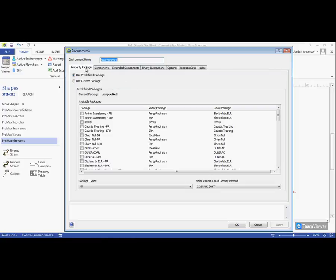Here from the first tab is where we will select our property package. We can choose to use a predefined package already created within Promax, or the user can choose to create their own custom package.